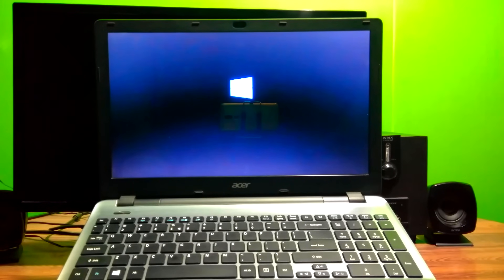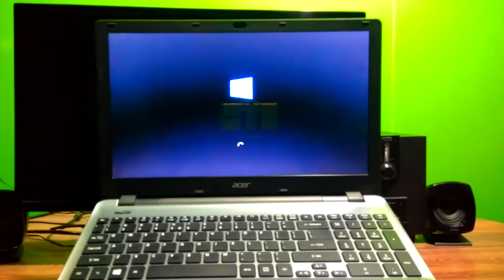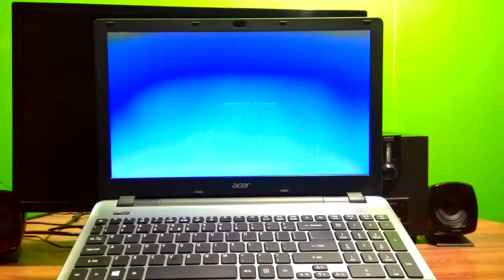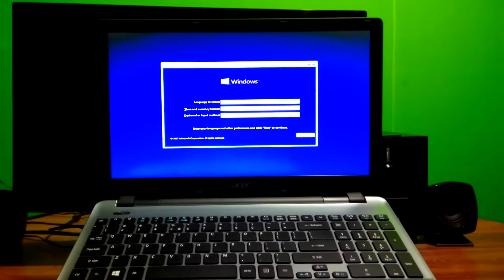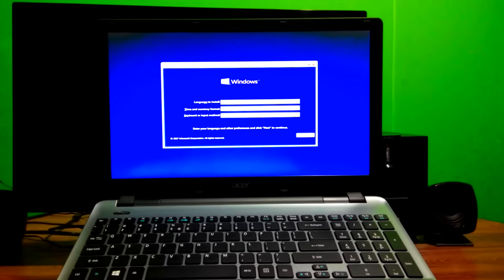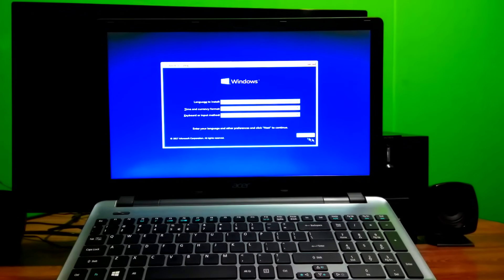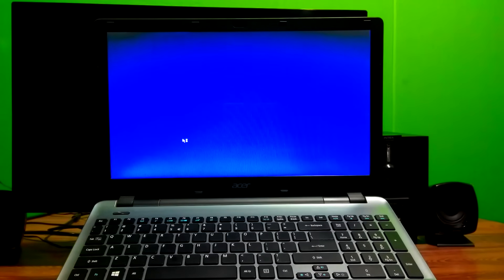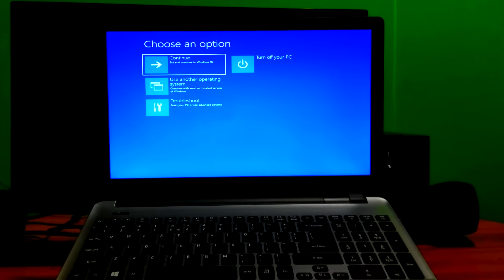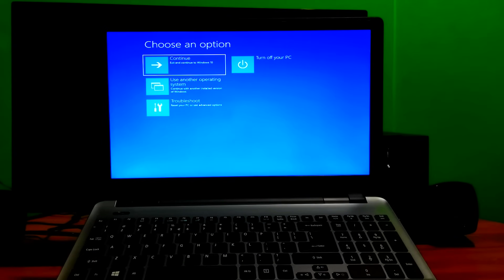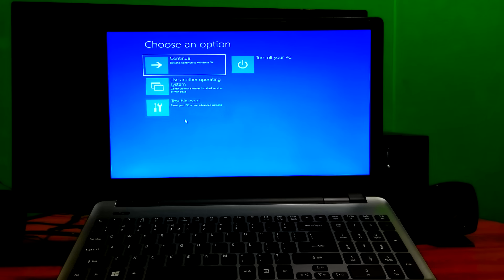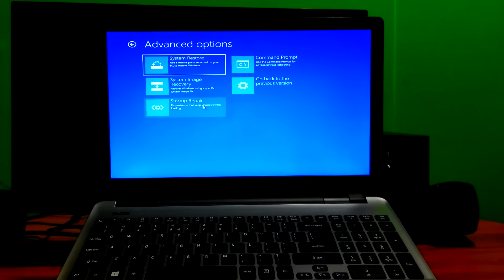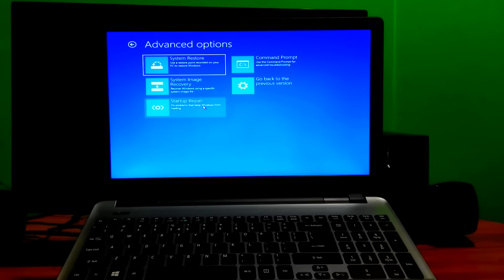Once booted from the Windows installation CD, DVD, or USB flash drive, click on Next and then click on 'Repair your computer.' Then click on the Troubleshoot option, and then choose the Startup Repair option. That's it.